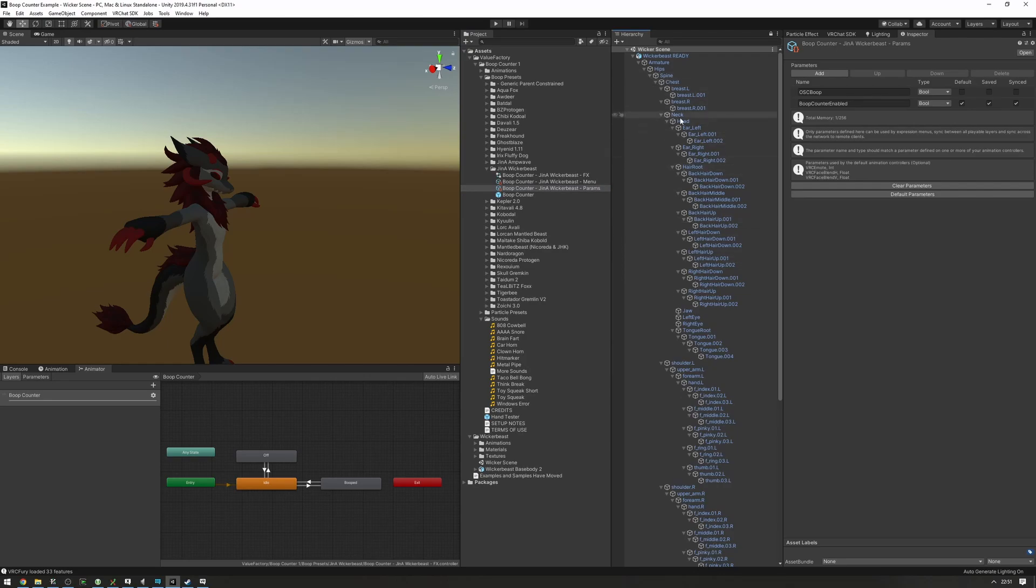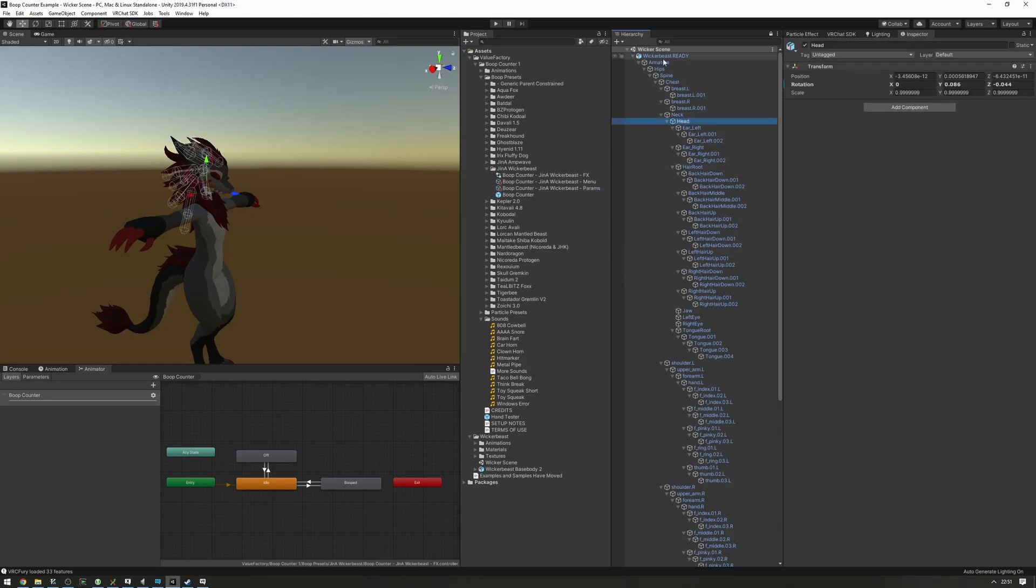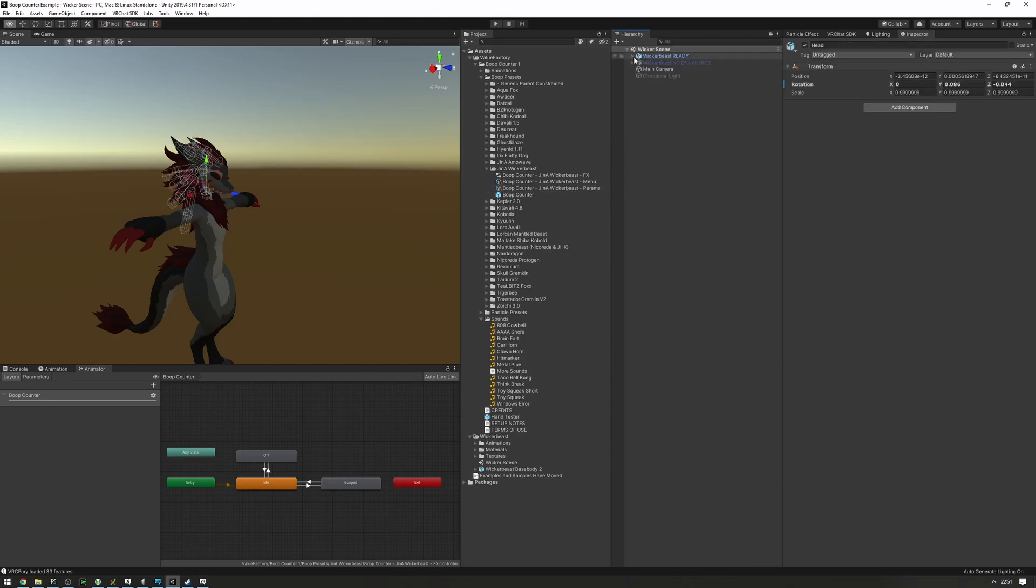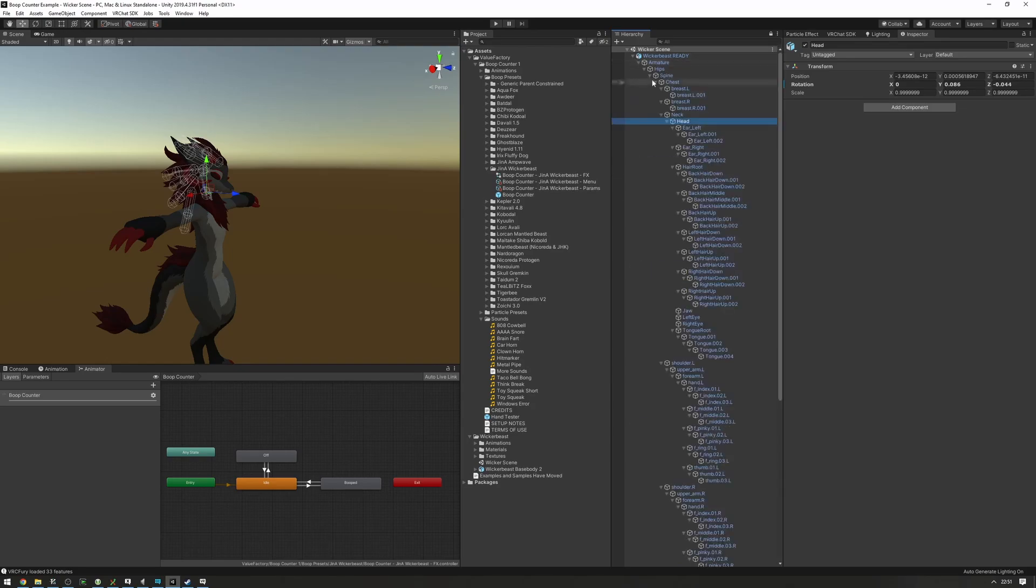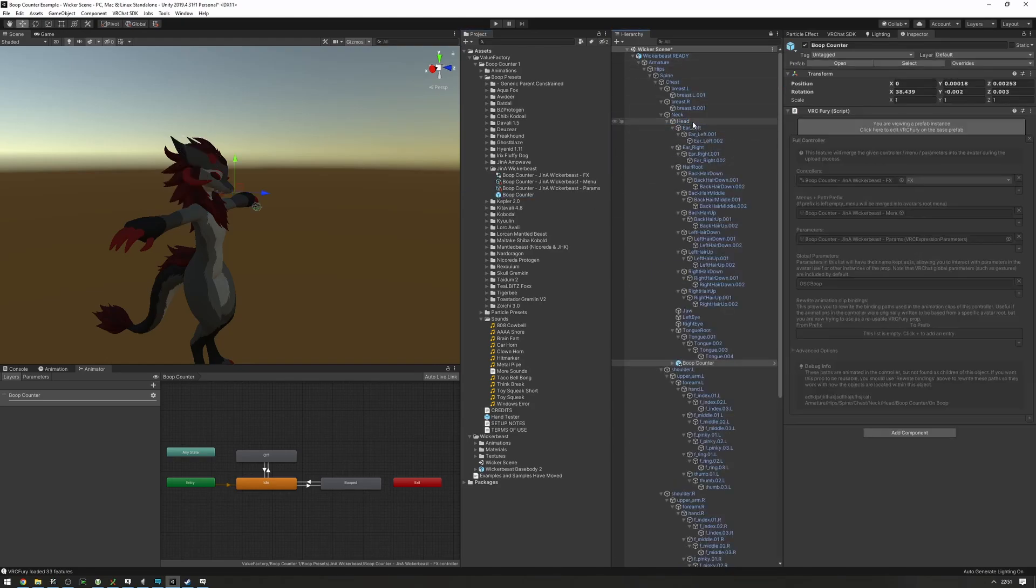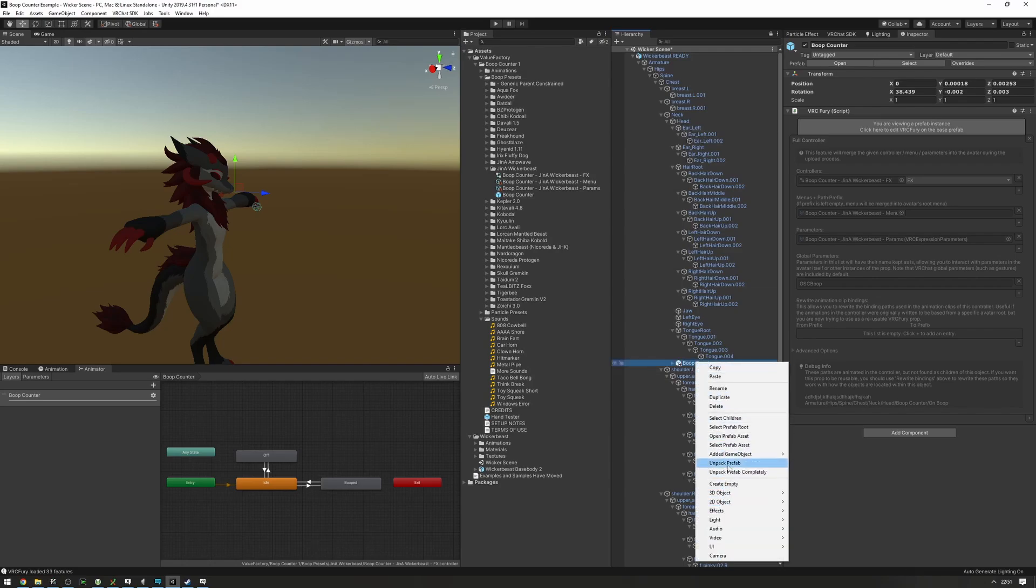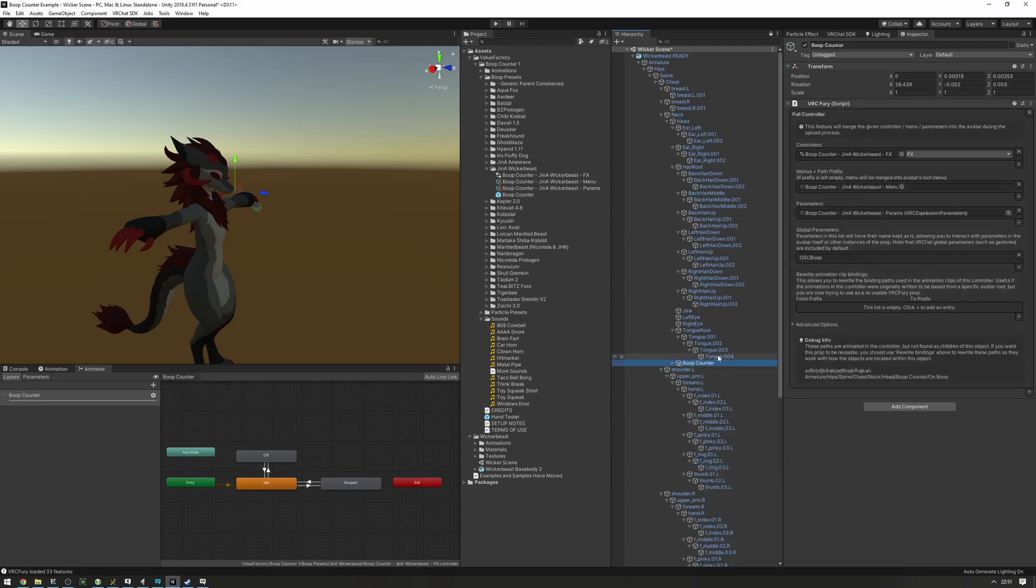Now let's find the head bone. I'm expanding everything by clicking Alt and the down arrow. So we're going to find the head bone, drag boop counter into the head, and unpack the prefab.